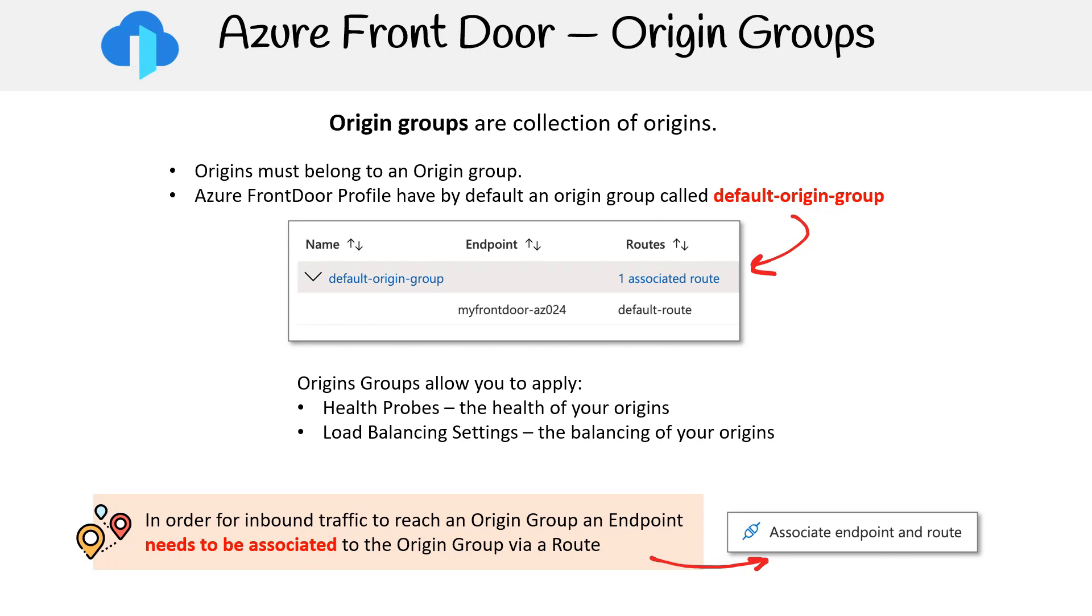Overall, Azure Front Door optimizes web traffic management with diverse origins, prioritization, and weight mechanisms. Using origin groups, it leverages health probes and load balancing for efficient application delivery.